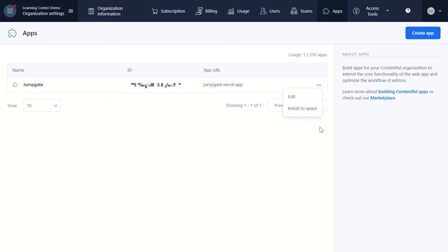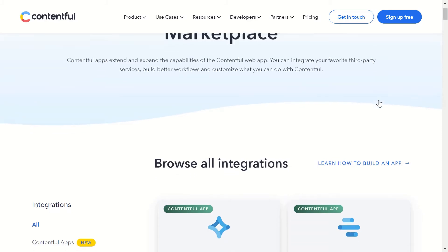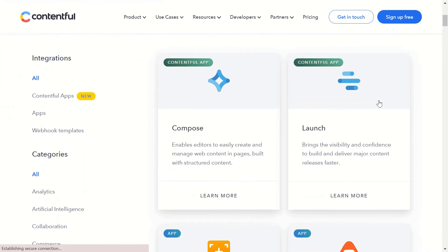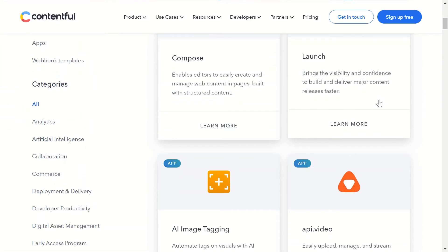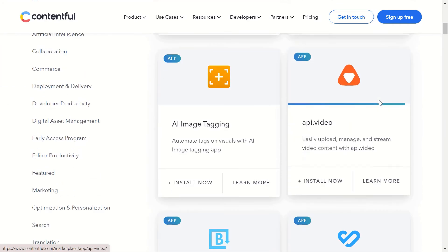We also have a great list of public apps, many of them open source, available in our marketplace. Check them out. Use them to connect Contentful with other systems to assemble the stack of your choice.